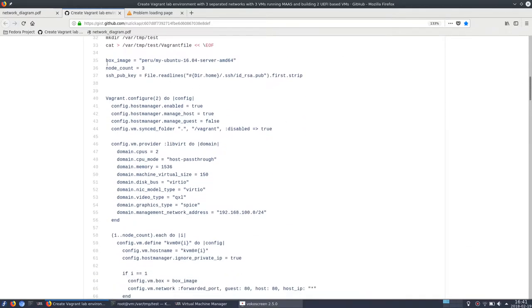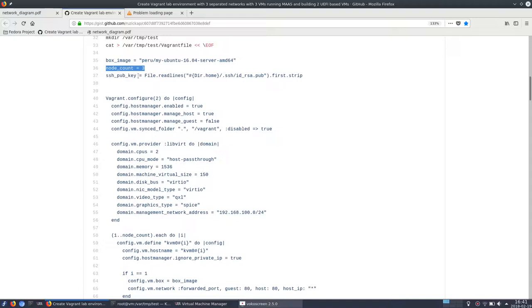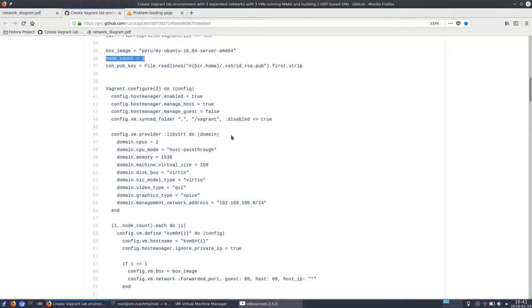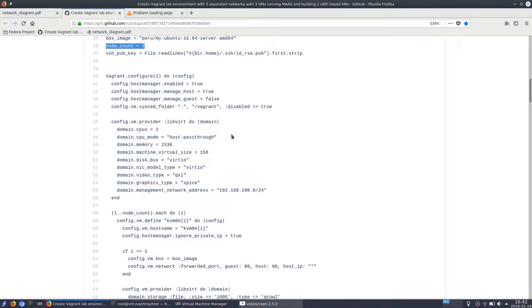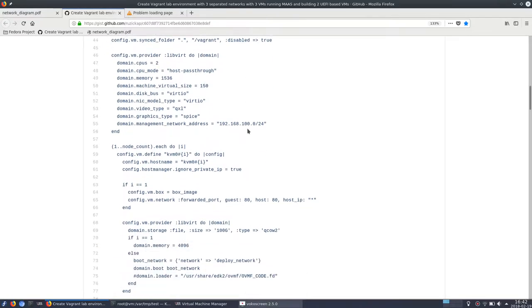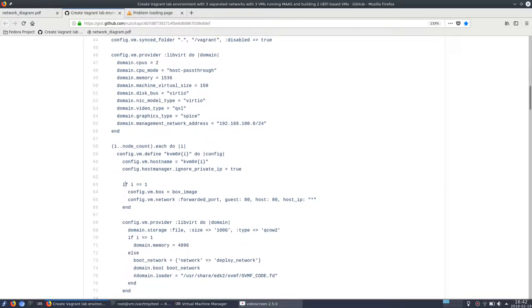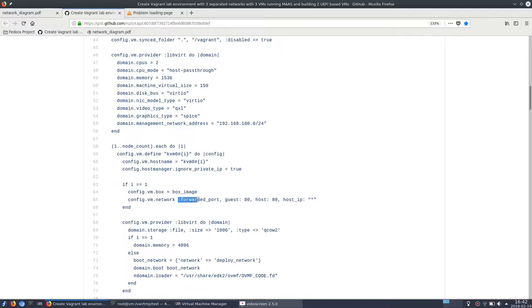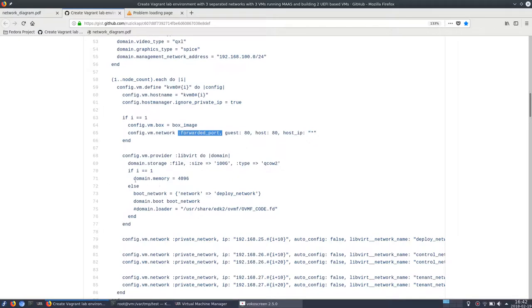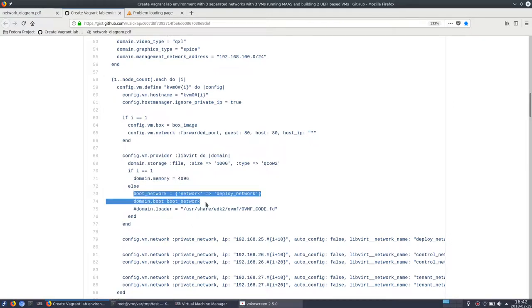I will show you the Vagrant file. So you can see there will be one virtual machine called KVM01 which will be using the Ubuntu image. Total there will be three virtual machines and here's the definition of the SSH public key which will be provisioned to each of them. Here you can see that KVM01 will be using the Ubuntu image. There will be also configured the port forwarding for me to get to MAAS easily. It will also have bigger memory than the others. And KVM02 and KVM03 will just boot from the network.